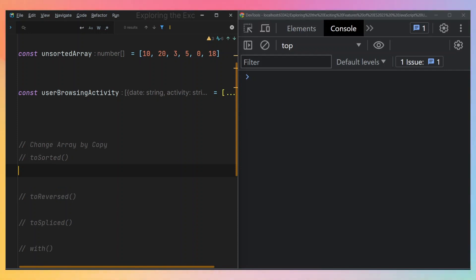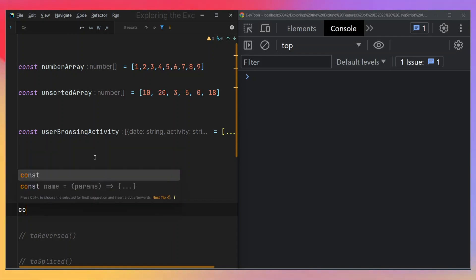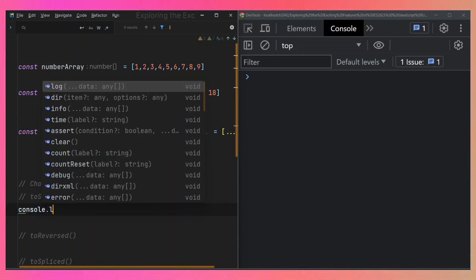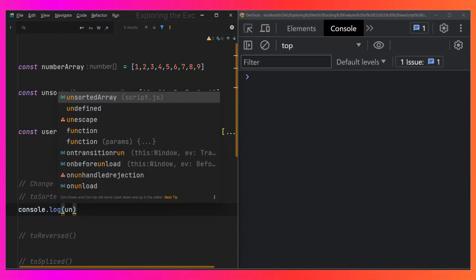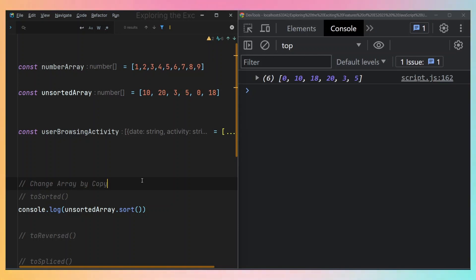So let's take a look at sort first and make a comparison between sort and toSorted. I'll be using this particular array called unsortedArray for this example. So let's say console.log(unsortedArray.sort()). The expectation is that it's going to sort our array, and if I save this, you can see that it's doing just that.